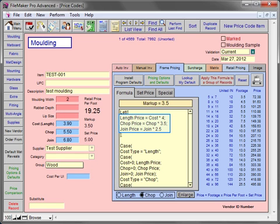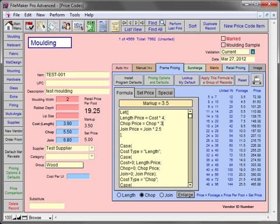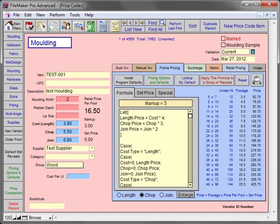Let's say we want to lower our chop markup to 3, and join to only a 2 time markup. Simply change the chop times 3.5 to a 3, and change the join times 2.5 to a 2.